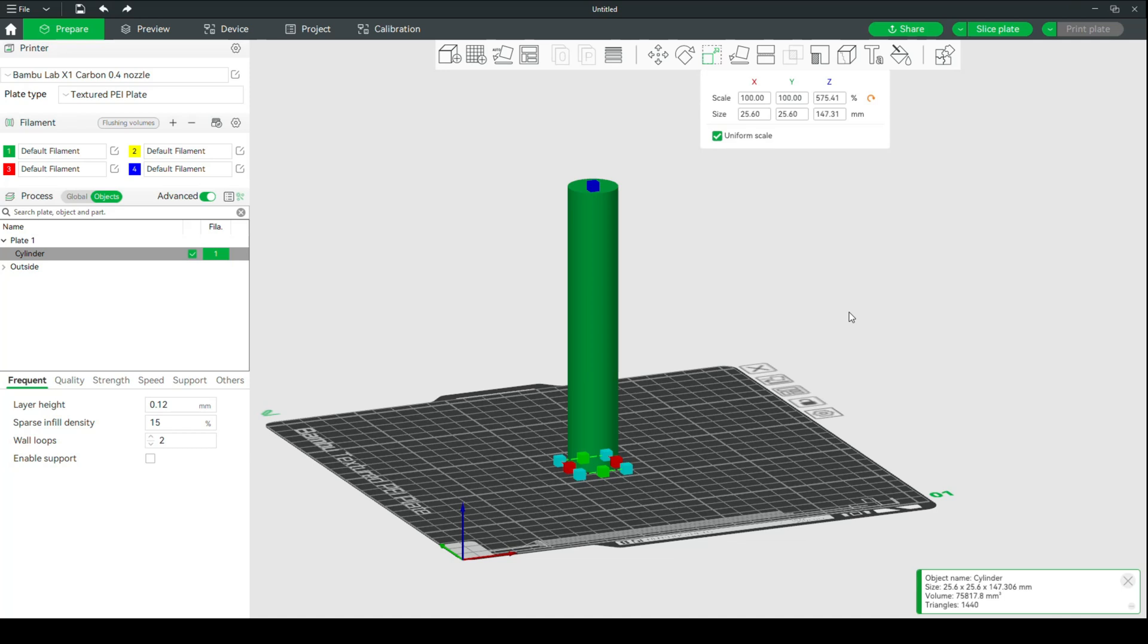No, because there's an option in Bambu Studio that will allow you to cut objects and then create a peg and a hole situation where you can basically click them back in place. Now, if it is a huge filament saver, why wouldn't you? And it can even give you an option to print bigger because you now have more space because you're doing it separately.